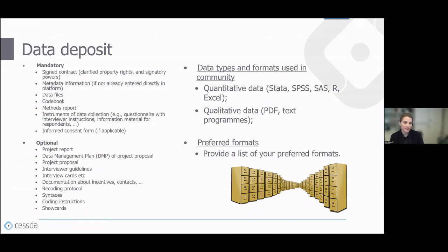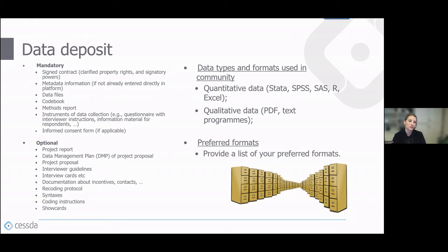There are different types and formats used in the community. For quantitative data at AUSSDA we mainly receive STATA, SPSS, R, and sometimes Excel or CSV. For qualitative data, text programs or PDF format. We convert data to the formats most used in the community so we can offer different formats. It's essential for archives to provide a list of preferred formats so depositors are informed right away.